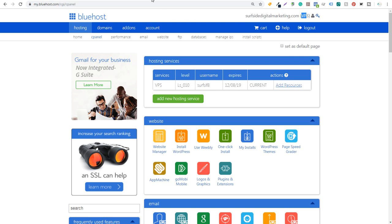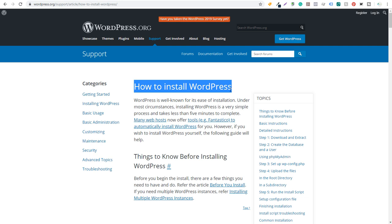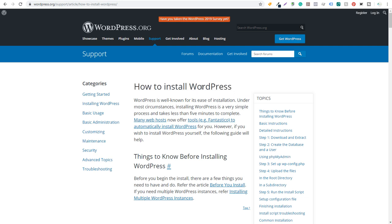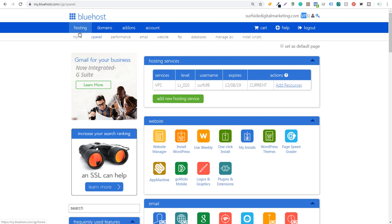This video is going to go through this article on how to install WordPress, and go through the step-by-step process of installing WordPress on your own web host. One thing to keep in mind is that many web hosts now offer tools, for example Fantastico, to automatically install WordPress. If we come over to Bluehost, you can see right here in my cPanel, they have 'Install WordPress' as a second option. So I can just go through this process and install WordPress on any of the domain names that I have in my account.